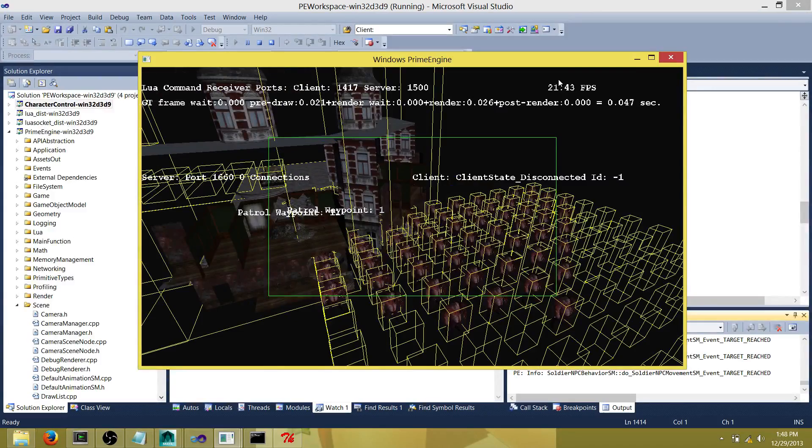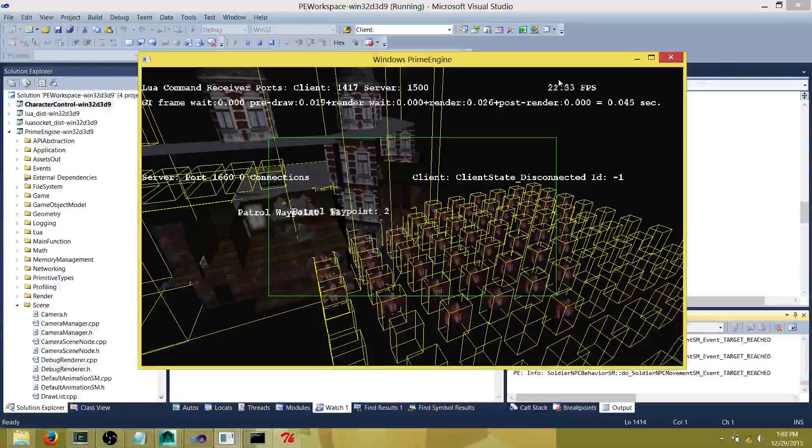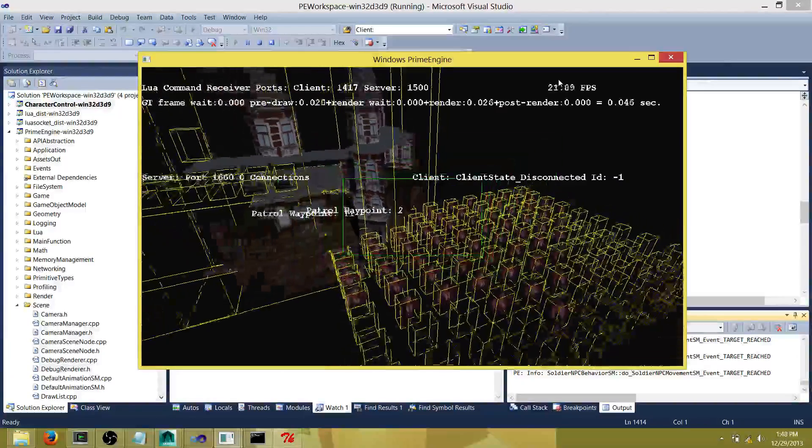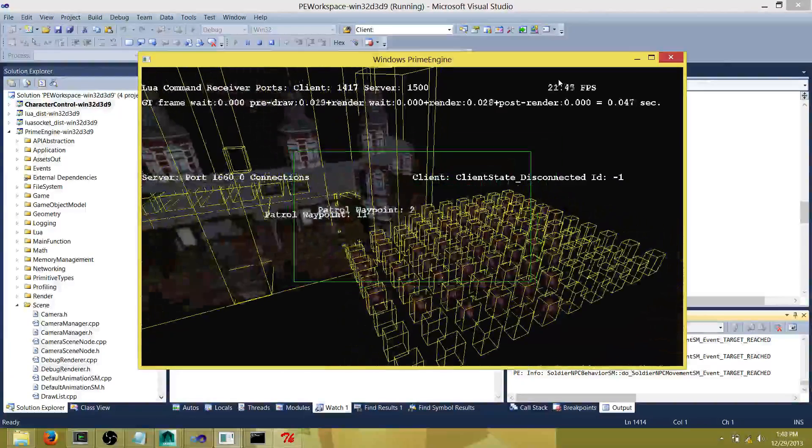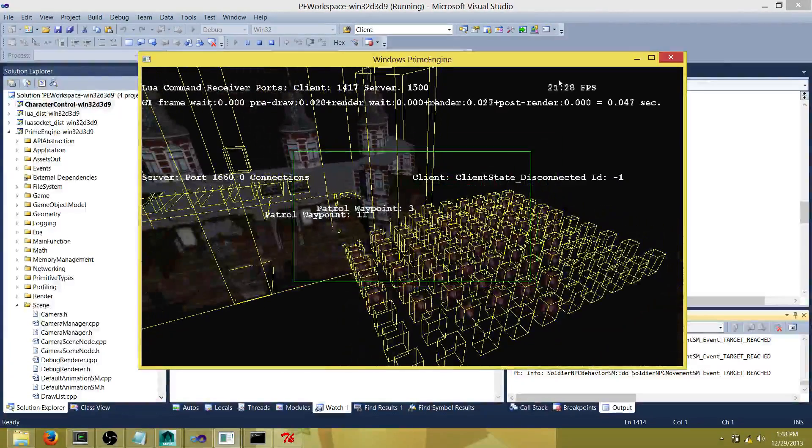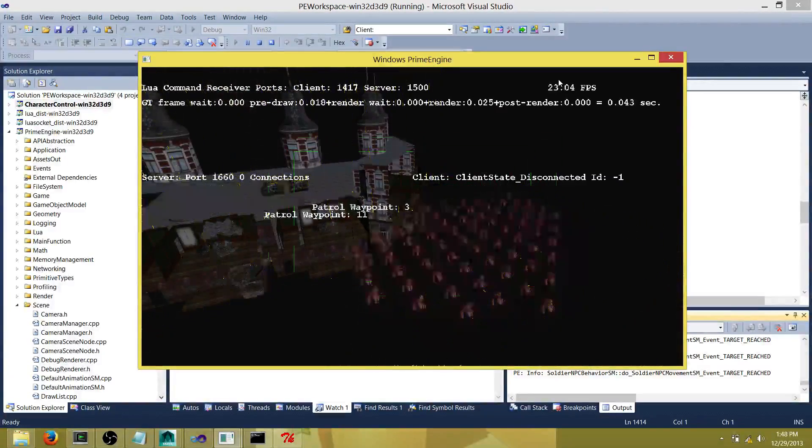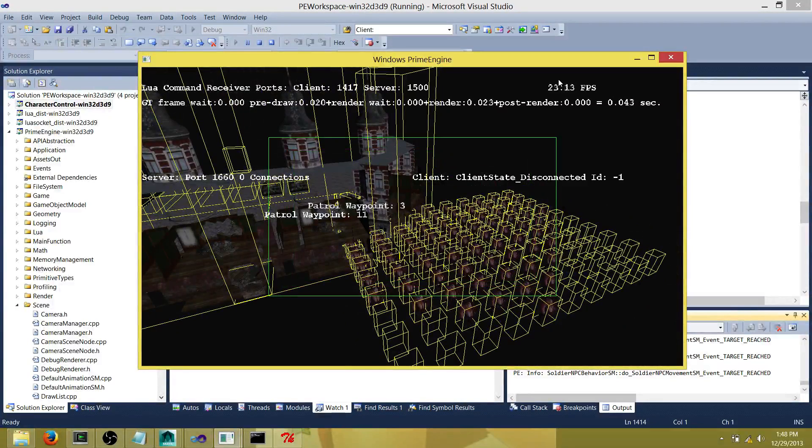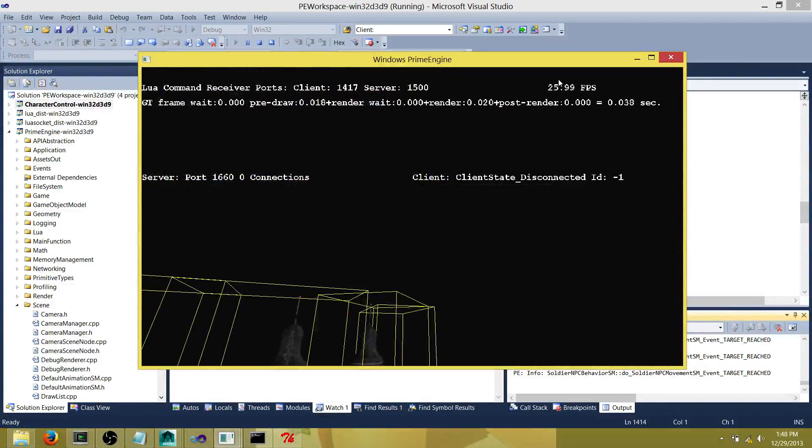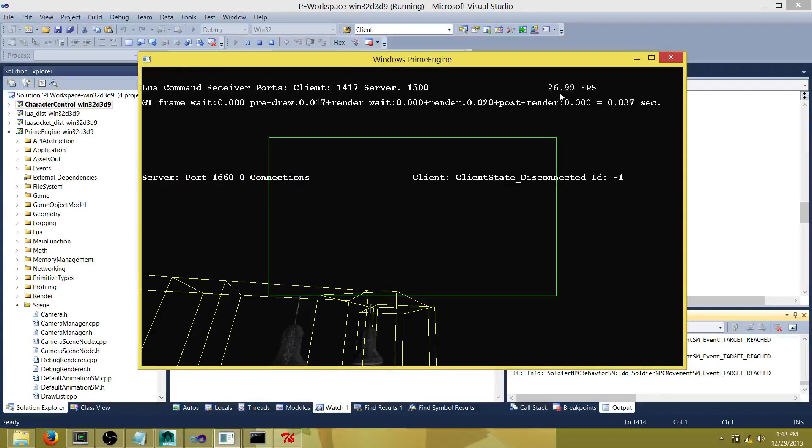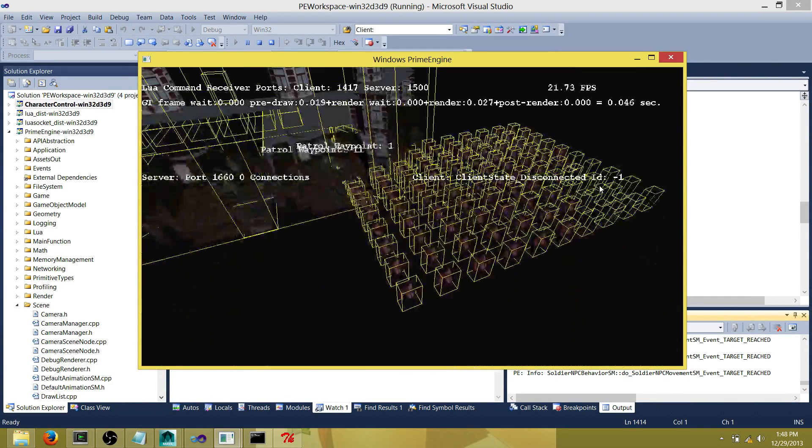This should result in an increase in the FPS. If I don't look at anything, you see the FPS has increased to about 28-29. This shows how camera view frustum culling helps.